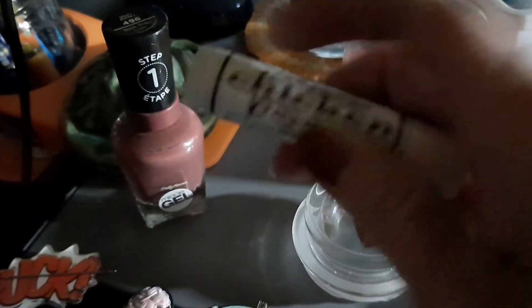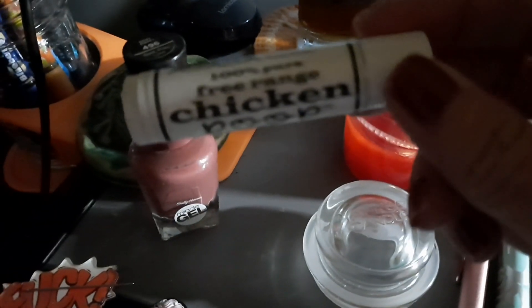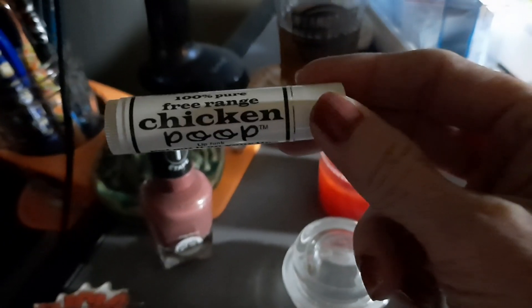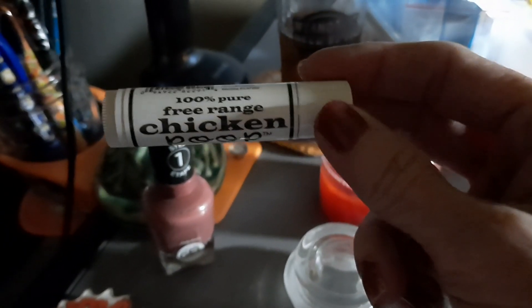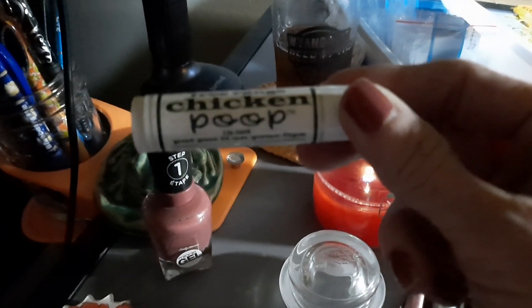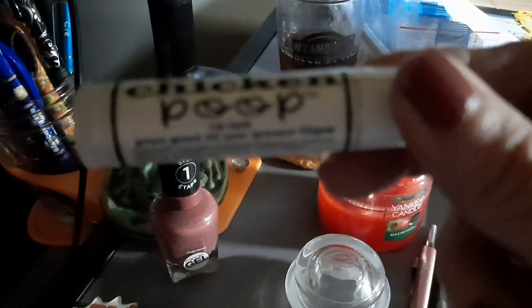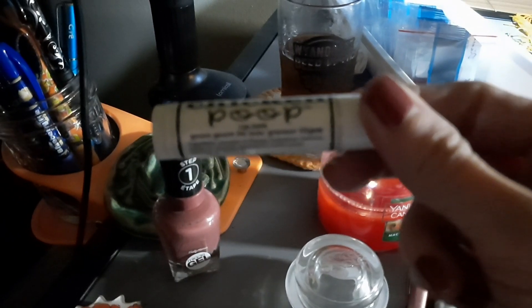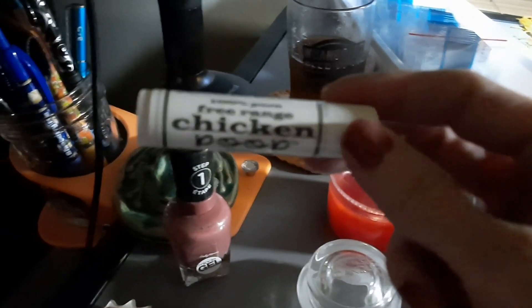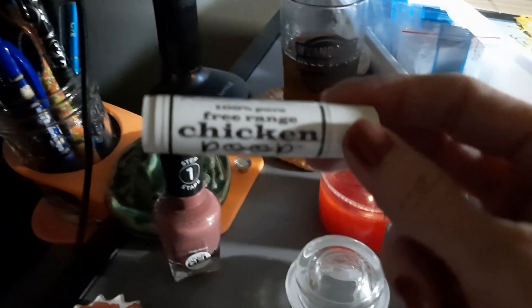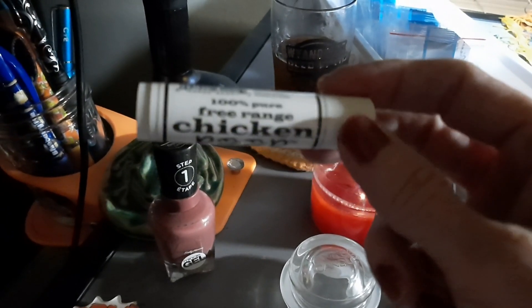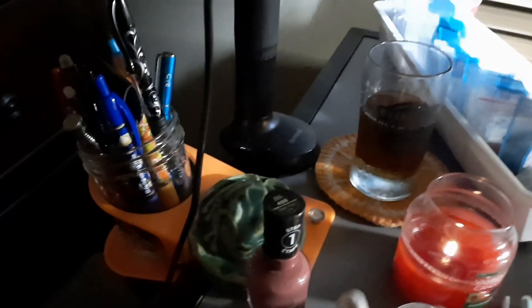And this is a lip balm that I'm using. Leave it to me to use chicken poop. It's actually a very good lip balm, 100% pure free range chicken poop. My little thin worm lips are soft as hell putting chicken poop on it.